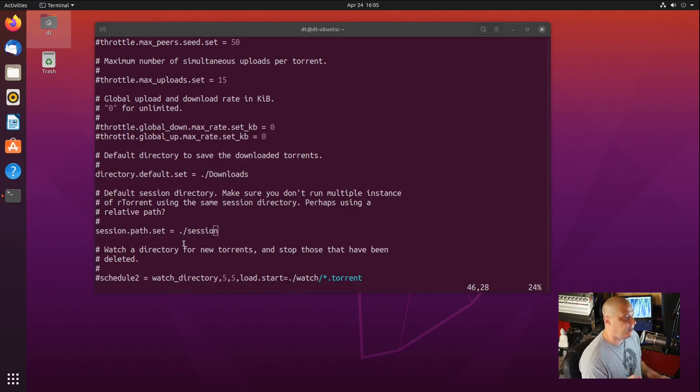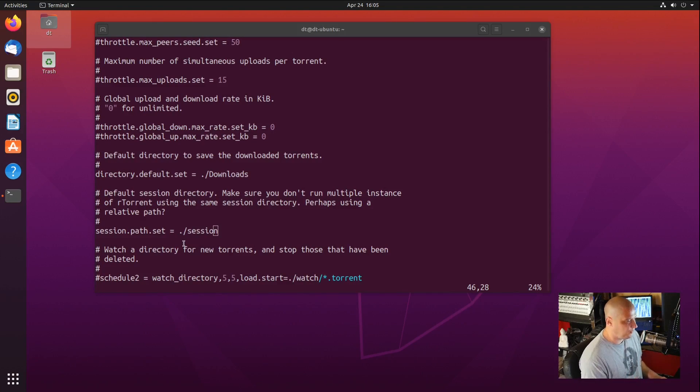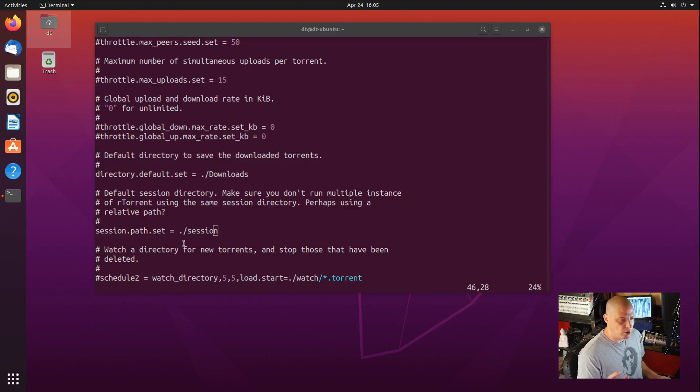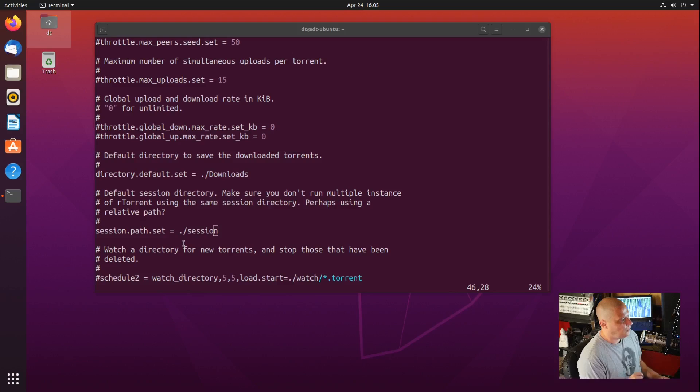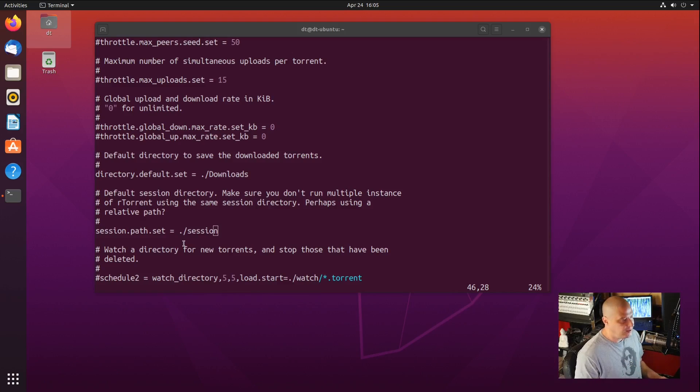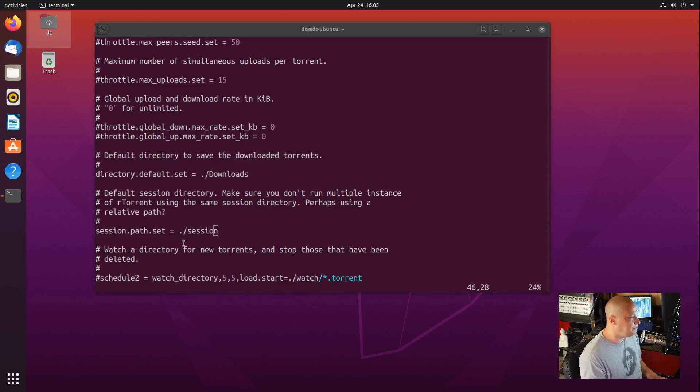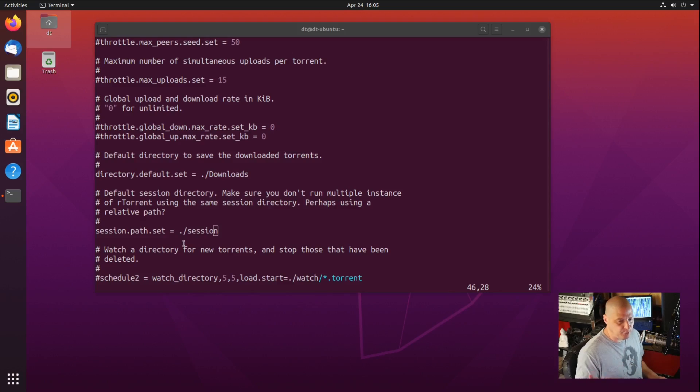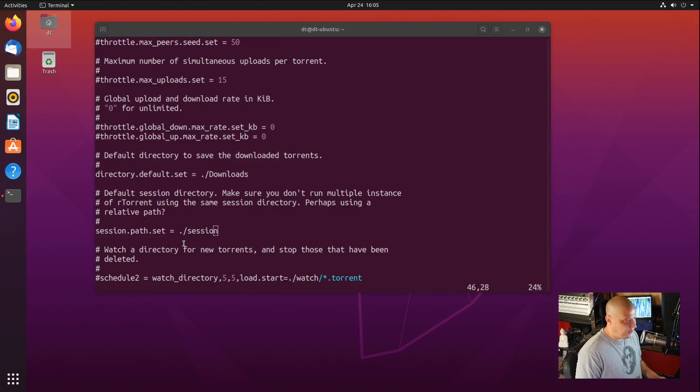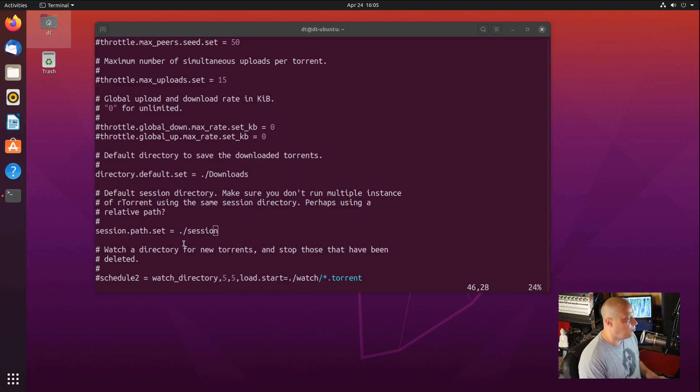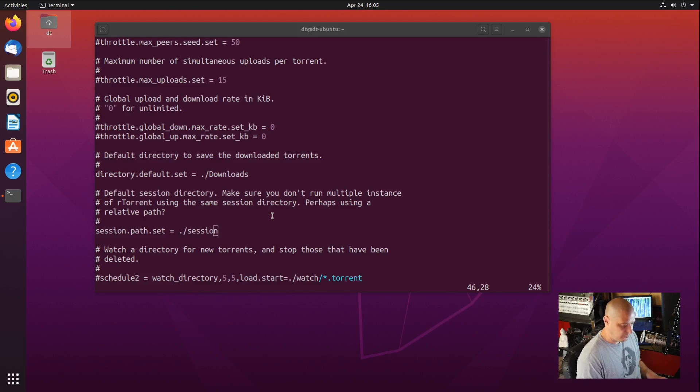The session, what that is, is when you launch RTorrent and you start adding some torrents and it starts downloading stuff, you close the terminal, so you close RTorrent. Later you come back to RTorrent. It remembers those torrents that you had. It remembers the downloads that were interrupted because you closed the program. If you don't have a session directory, you add three or four torrents and it starts pulling those down. But you close the terminal and it stops the downloads. When you go back, RTorrent is going to be empty again. So it's very important that you do create this session directory.